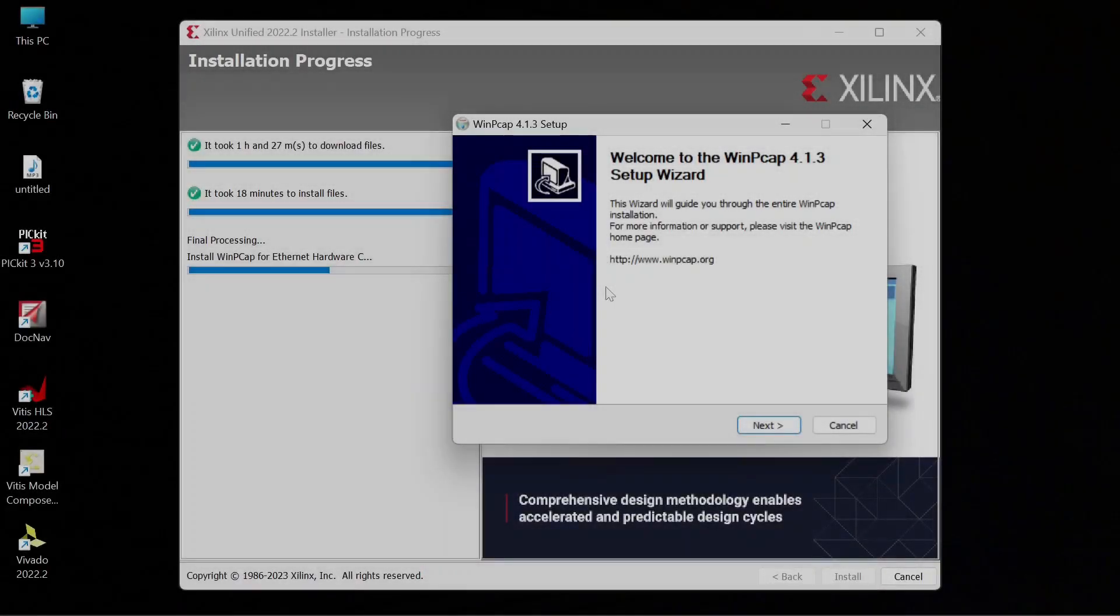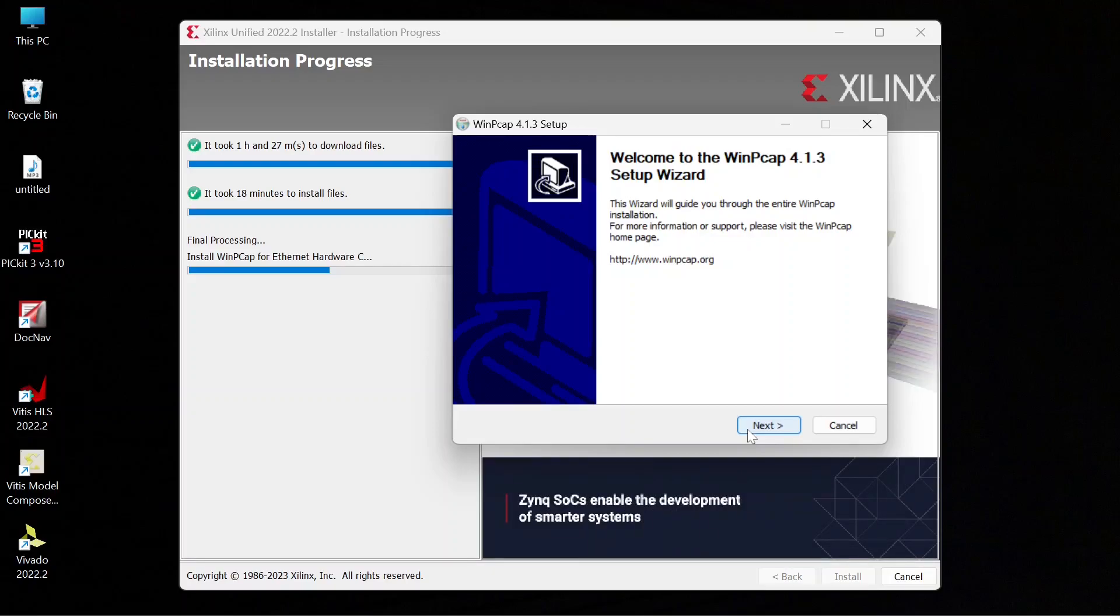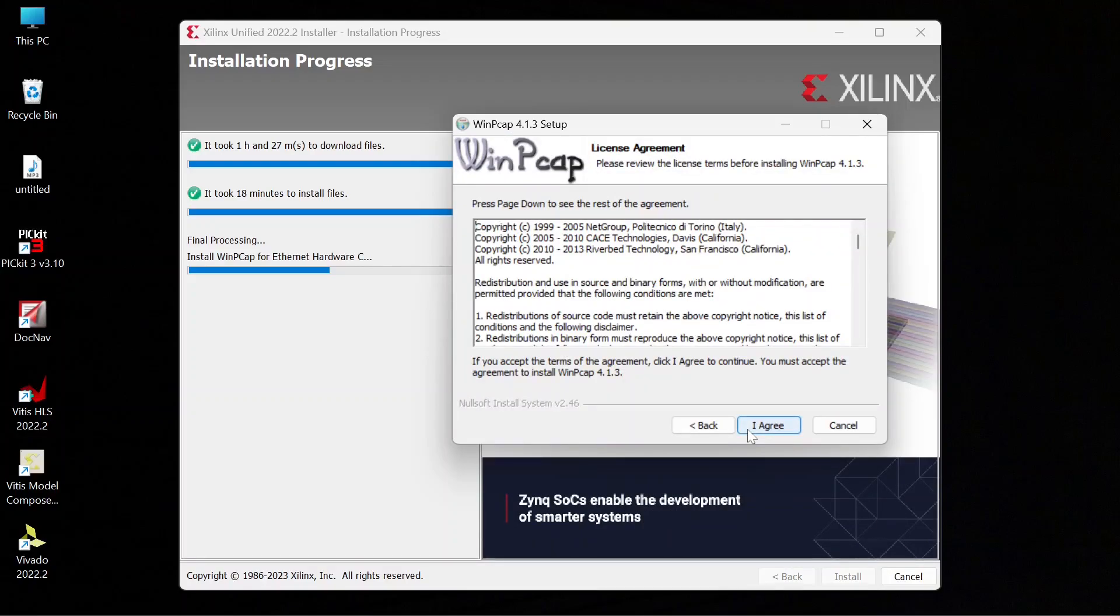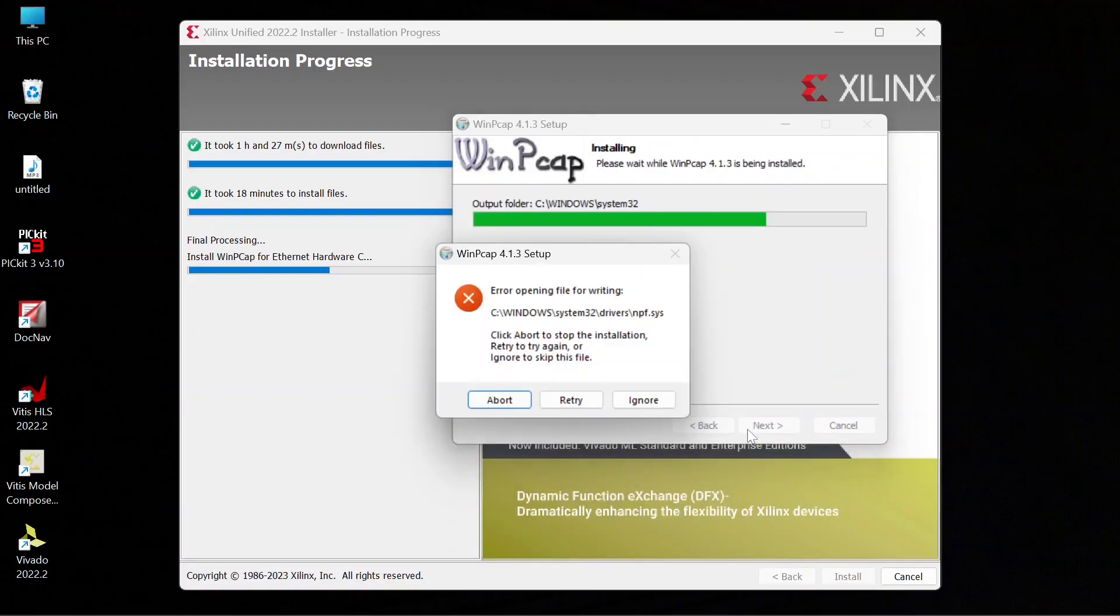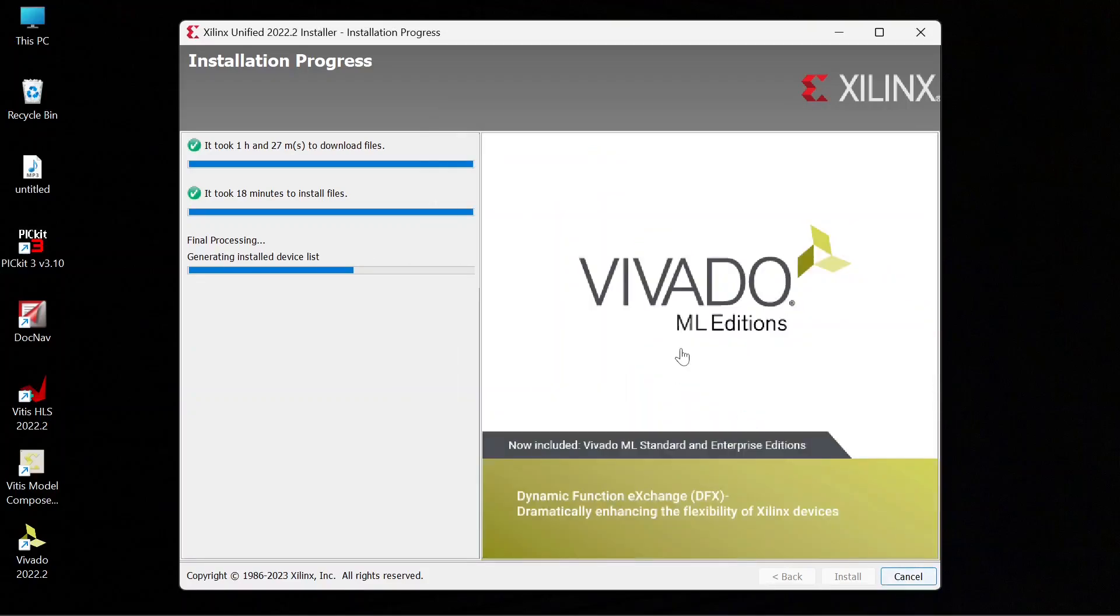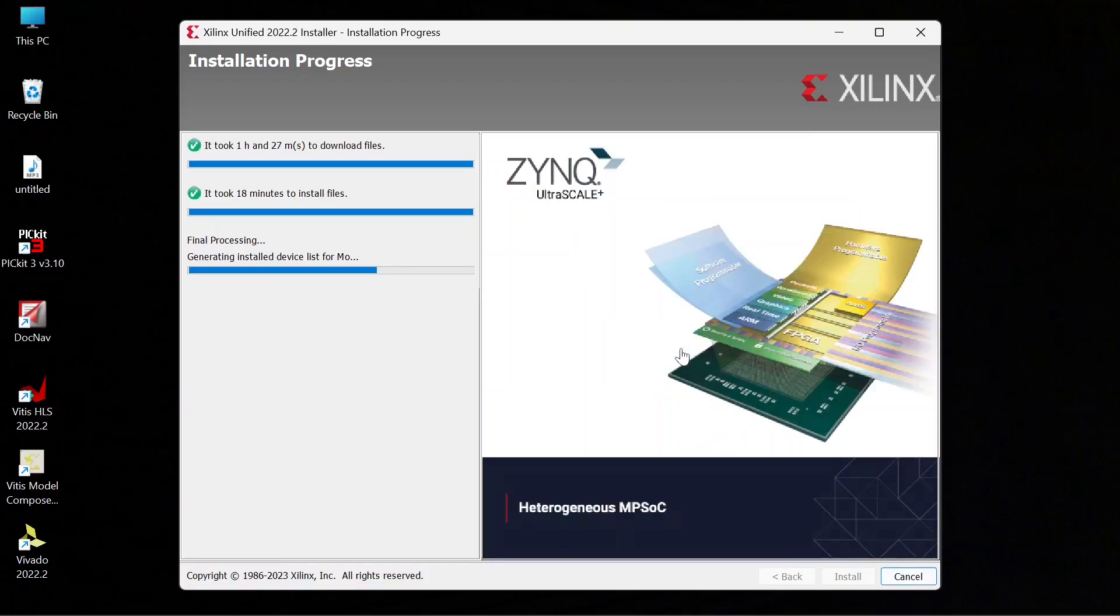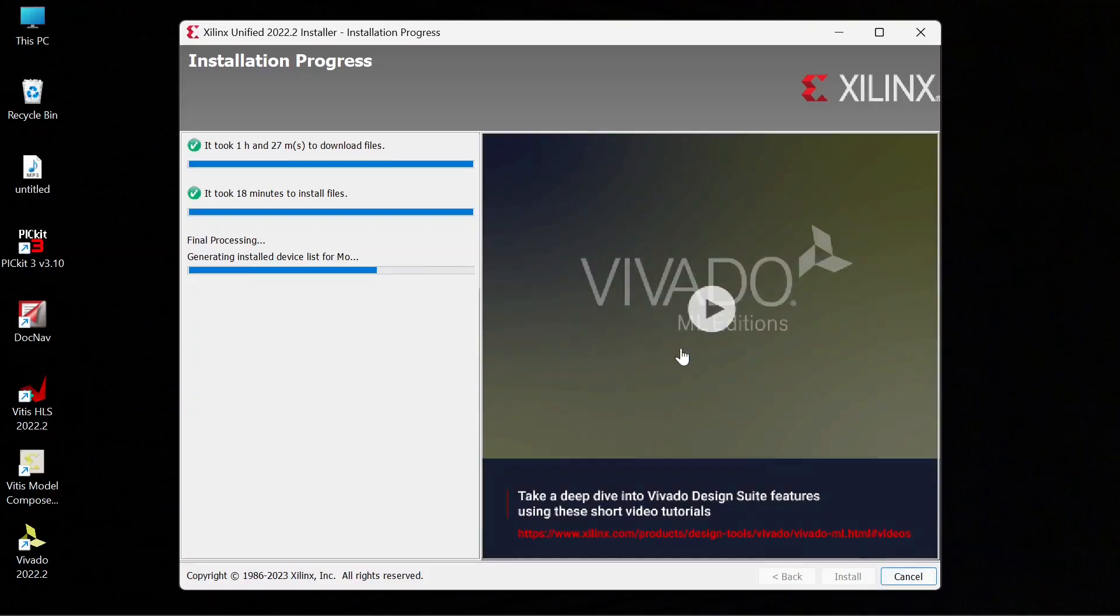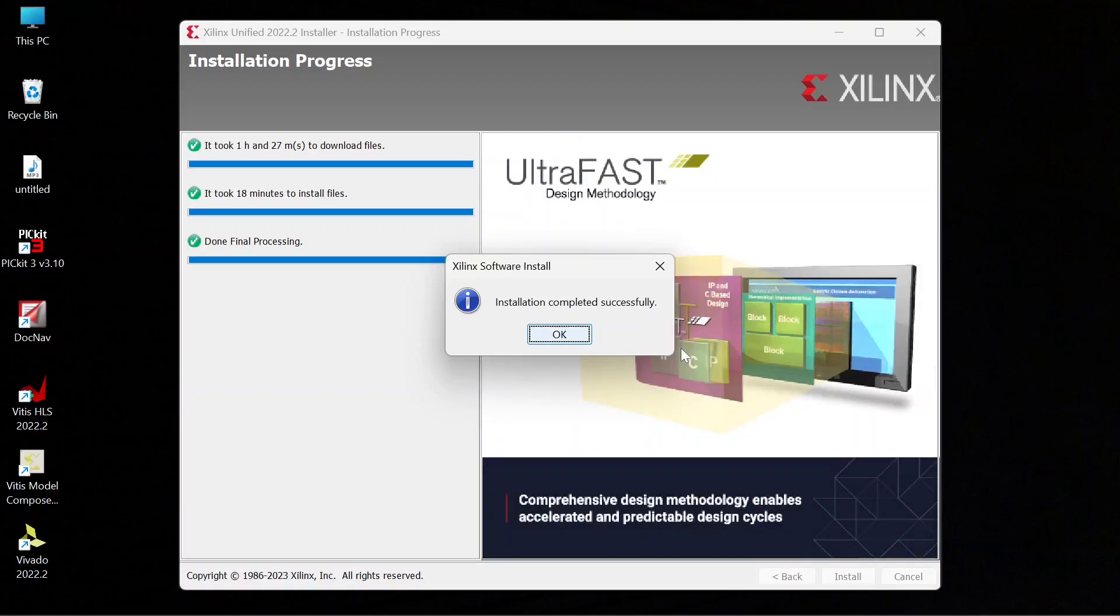After downloading and installing all the files, it will process finally and now it will install WinPcap. This tool is used in industry for connection between network layers in Windows environment. Click on next, I agree and install. I am ignoring the error and the installation has been finished. Now the main installer will continue processing. Now our installation has been completed successfully.